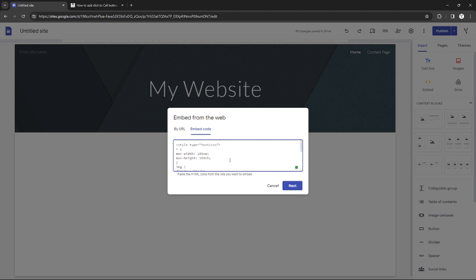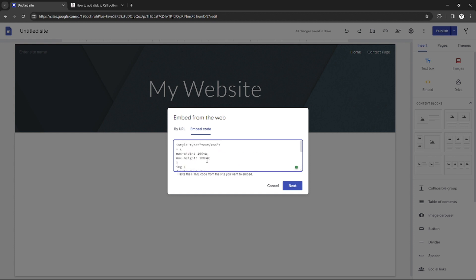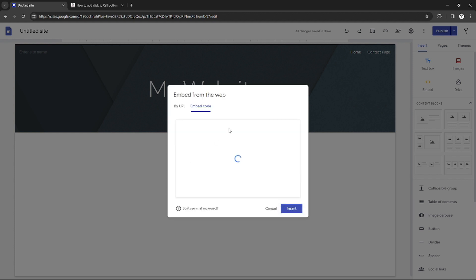First, you need to change the mobile number itself, so you can change the mobile number to your own. If you want to change the width and height or the picture of the icon, you can just do so if you know something about programming.